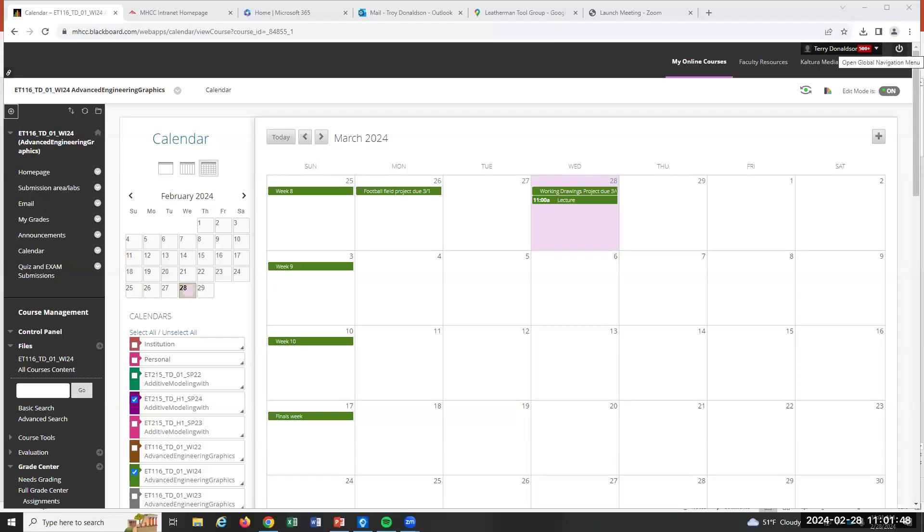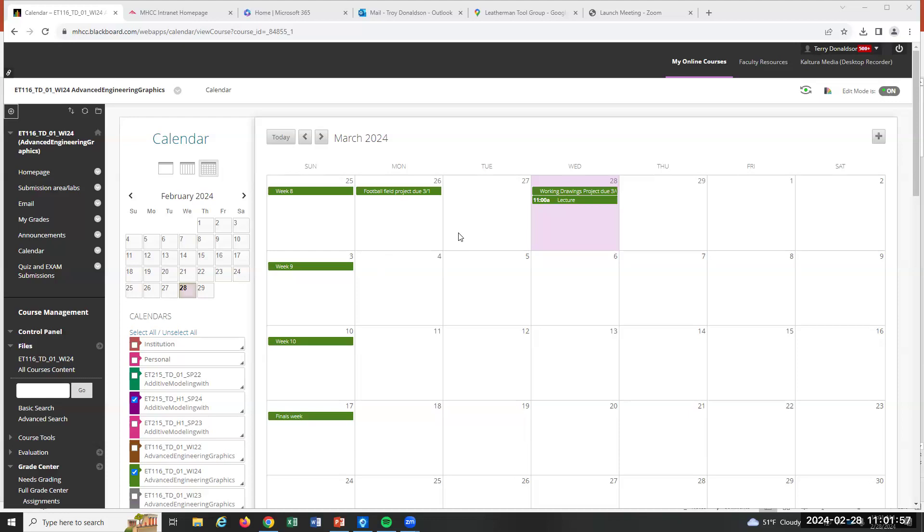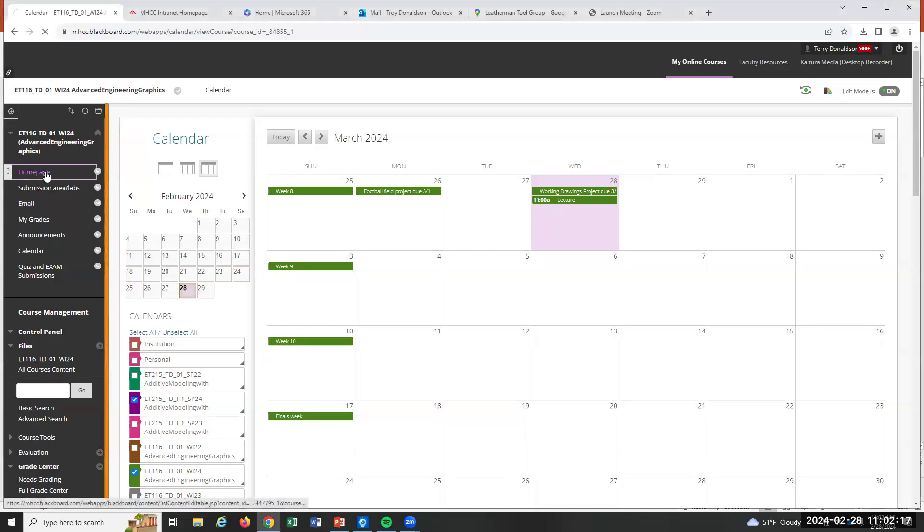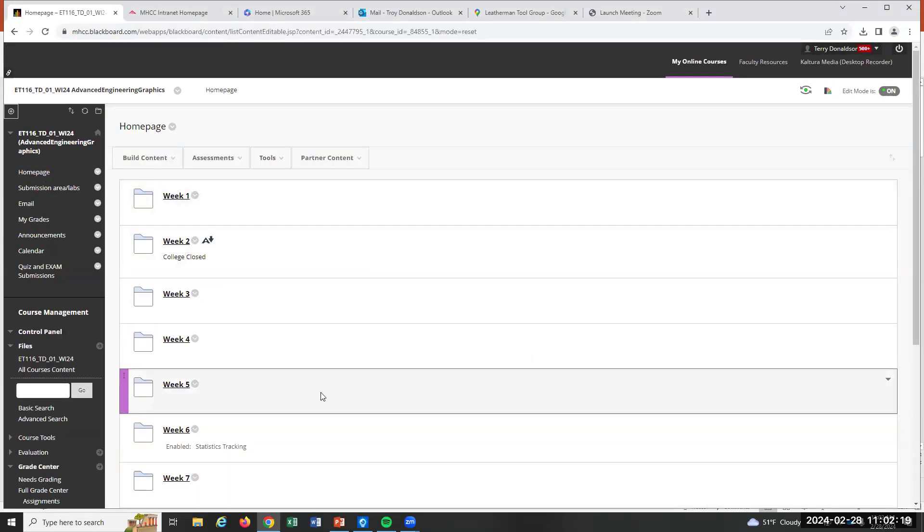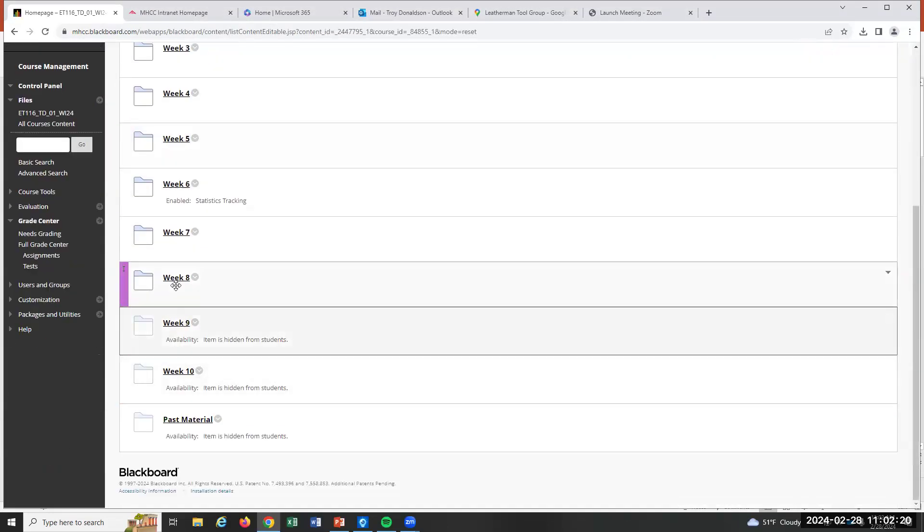Alright, here we are week eight. We have nine and ten left. The football field project is due Friday. I saw most of you submitted already, so that's good. New project today is on working drawings. You have to come up with an assembly to draw. If you're in SolidWorks, it's a similar project. You're looking for an assembly with four pieces in this class.